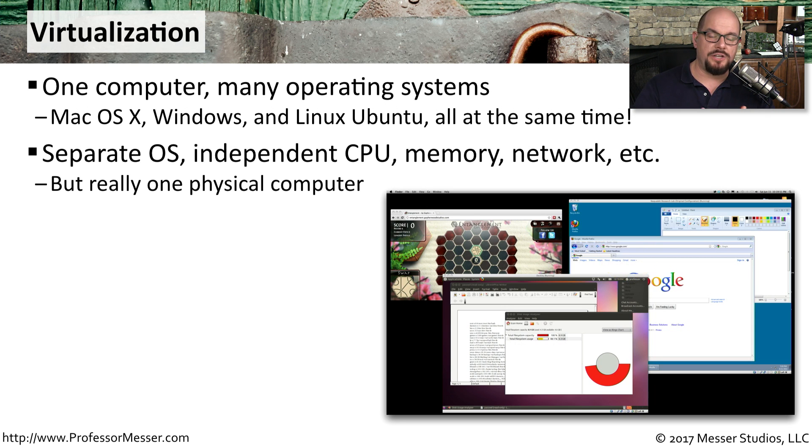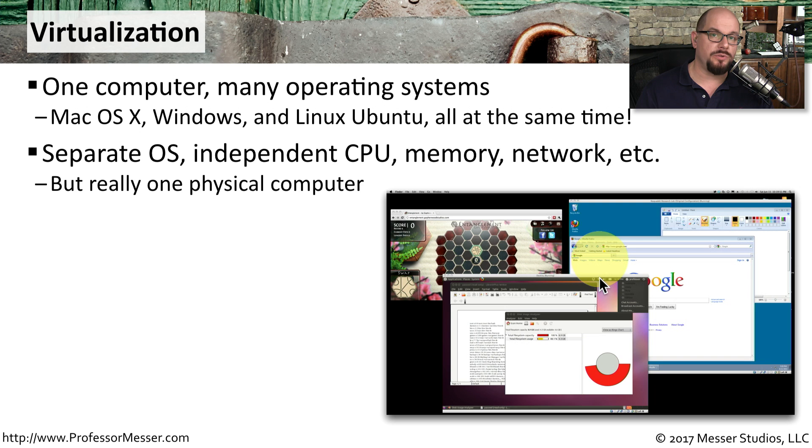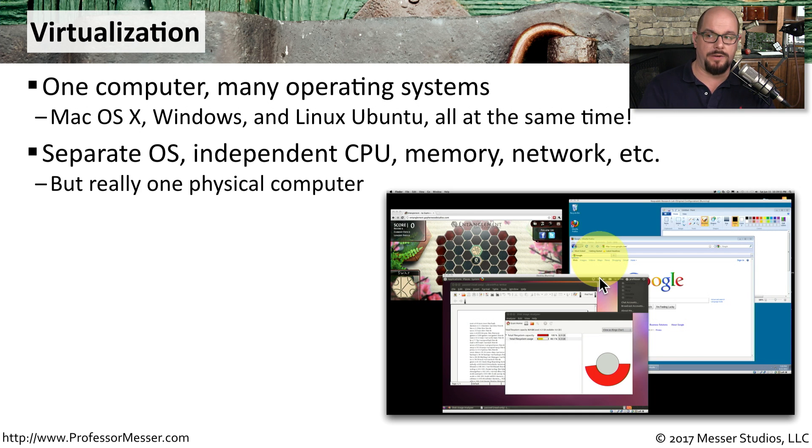With virtualization, we really have one physical computer, but we've got separate operating systems, independent CPUs occurring between all of these different operating systems. They all have their own allocated memory and their own network configurations.